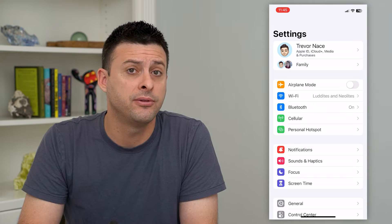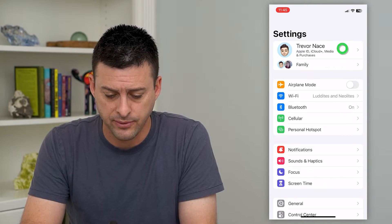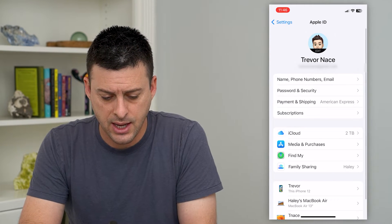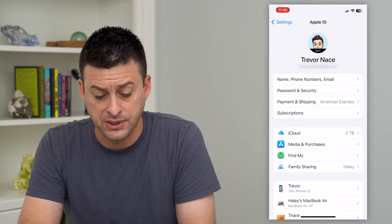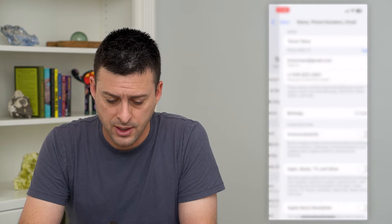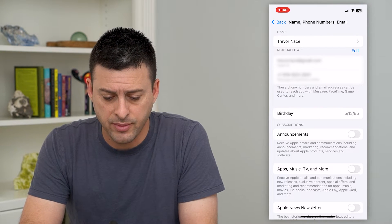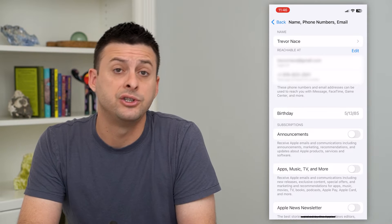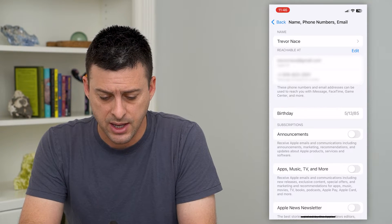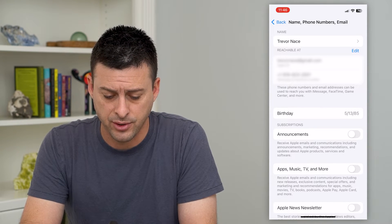The very first thing we'll do is tap on our name at the very top. Then we will tap where it says Name, Phone Numbers, and Email. You can see under my name it says 'reachable at,' and it has both my email address and my phone number.